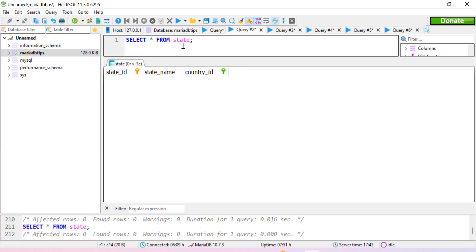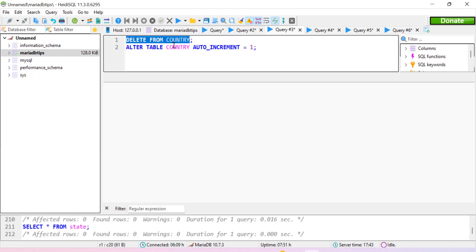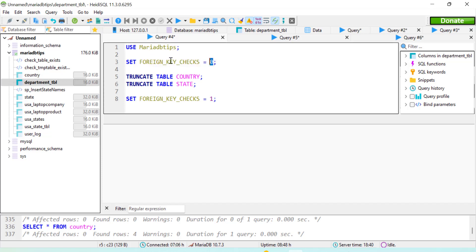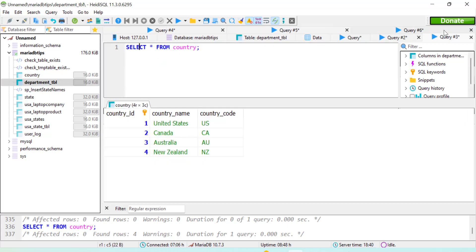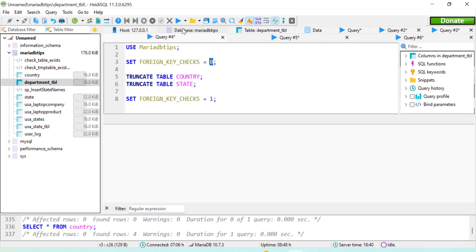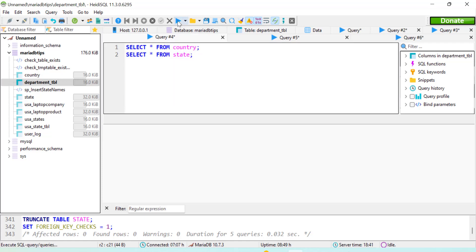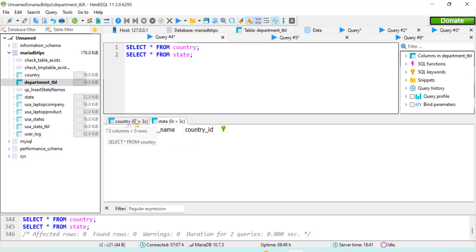The second method is to disable the foreign key check by setting it to zero. This disables the foreign key constraint, then we use TRUNCATE TABLE on both the country and state tables. After truncation, we re-enable it by setting foreign_key_checks back to one. We insert data back into the country table, execute the query, and verify with a SELECT statement — both the country and state tables have been truncated successfully.